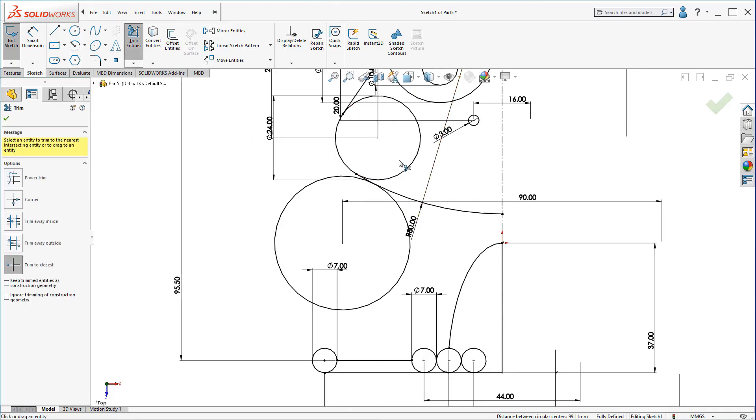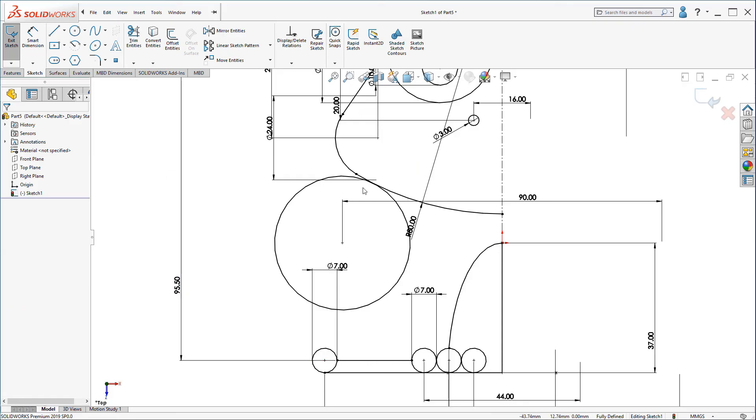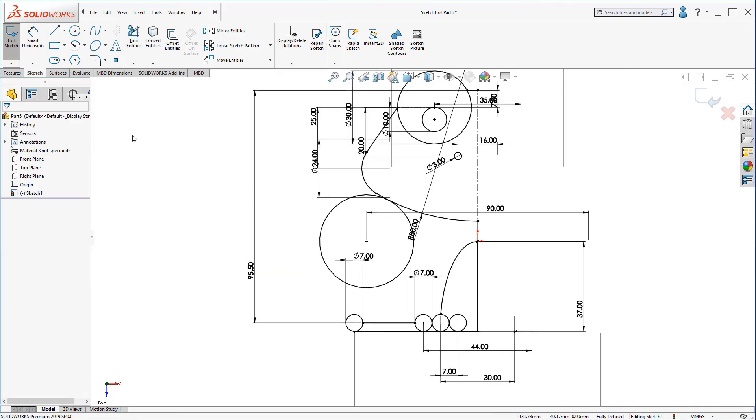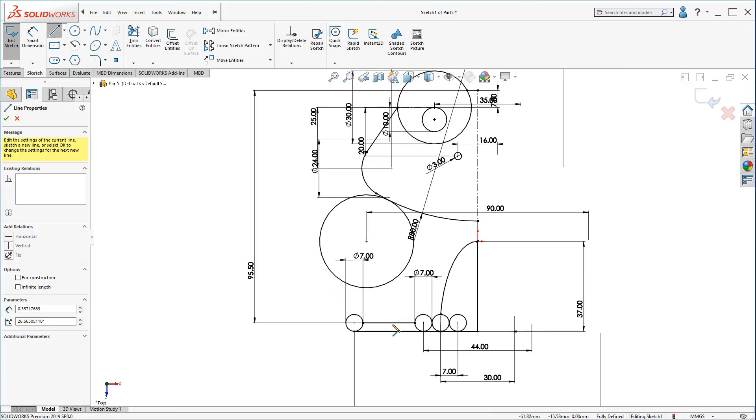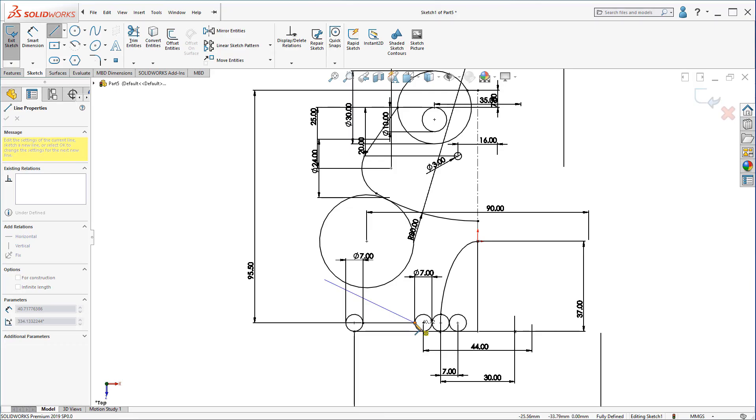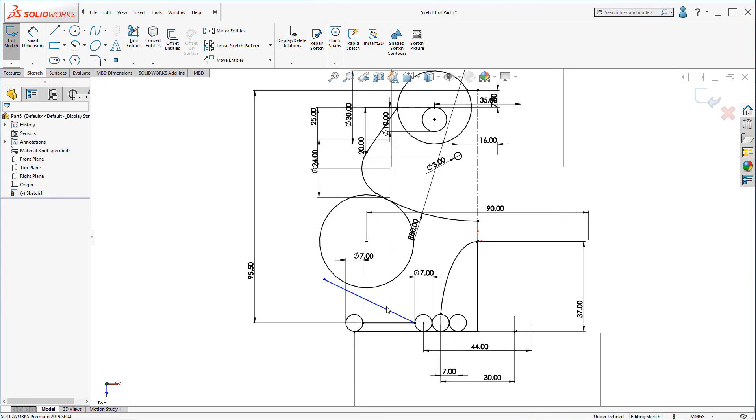You can now trim this part. OK. Now, I'm going to sketch this line here. This line should be tangent.